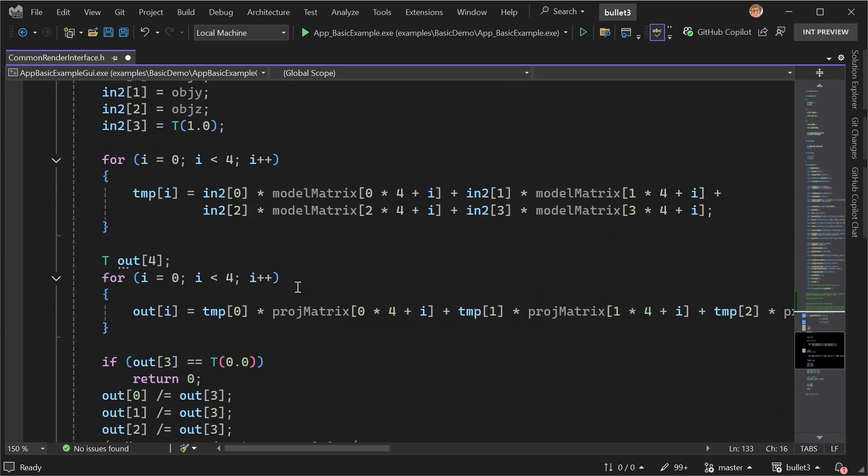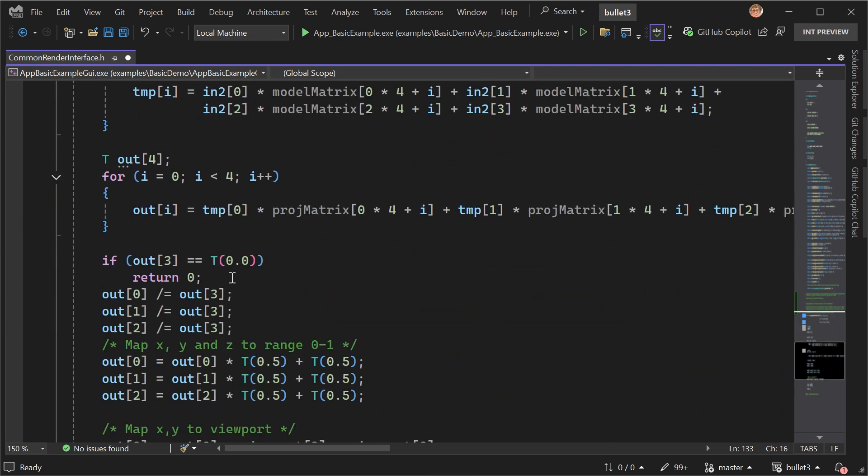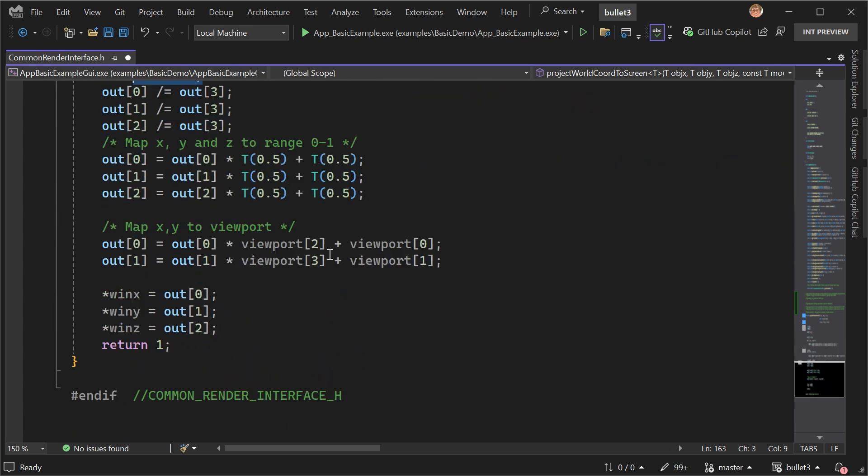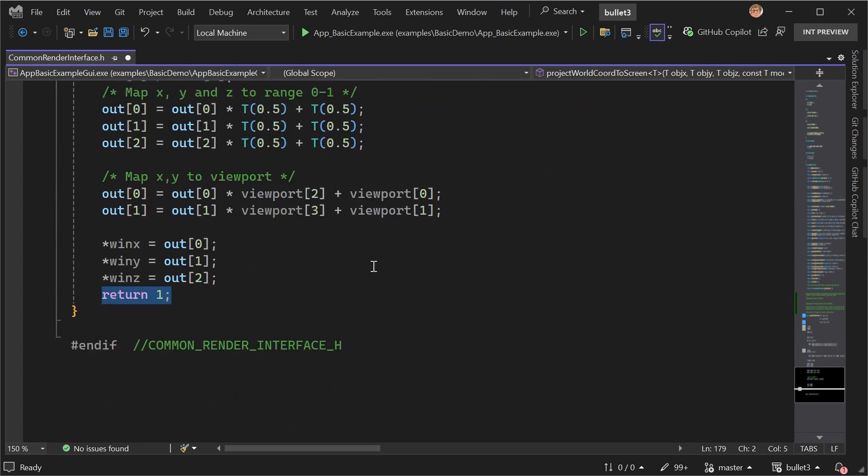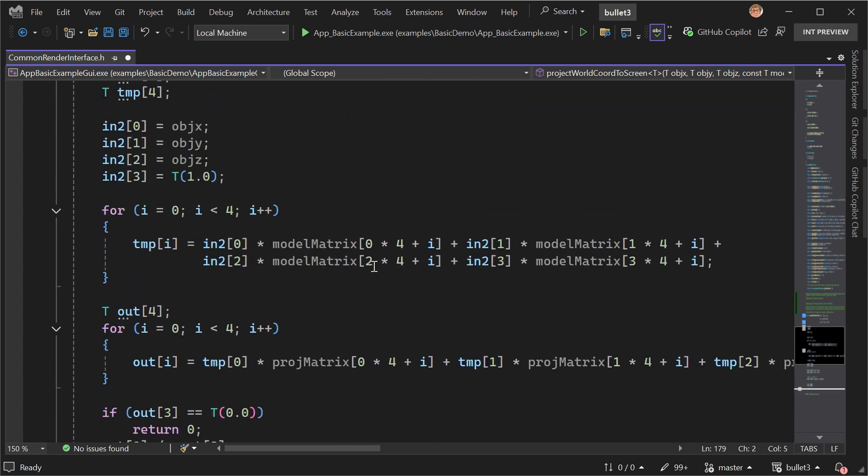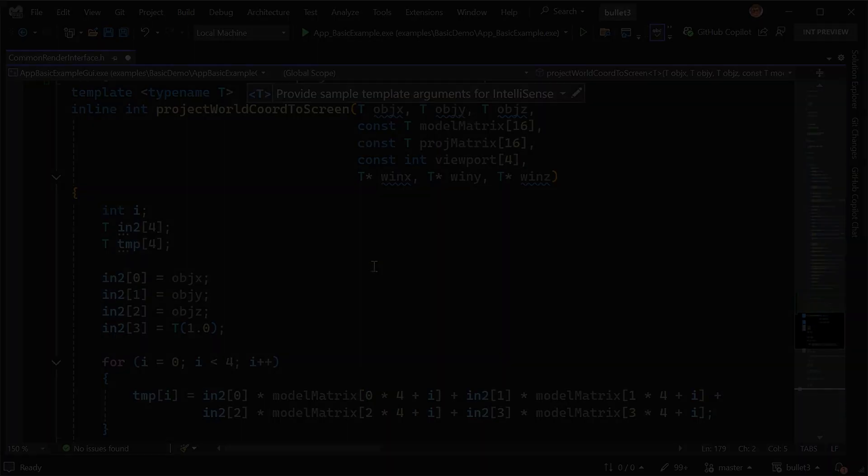And if we scroll down through the function body, we can see indeed it returns zero here if there was an error, and it returns one at the end if everything worked out.